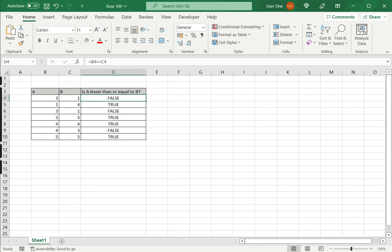So this is how to type the lesser than or equal to operator in Excel. Please read the appended article for more information.